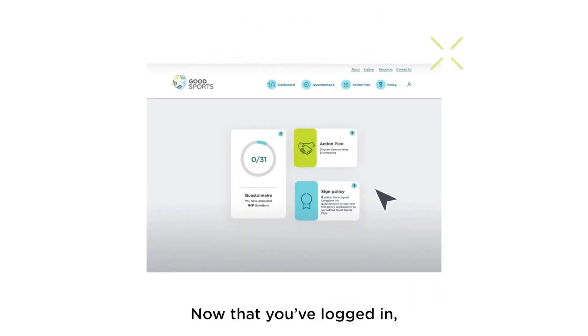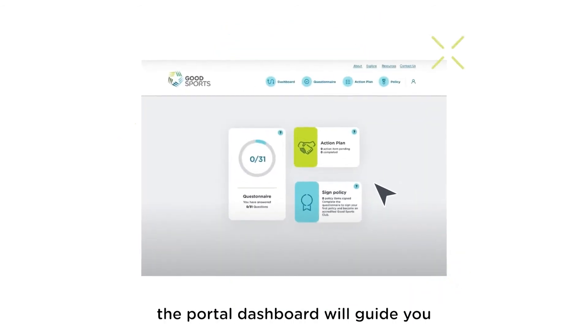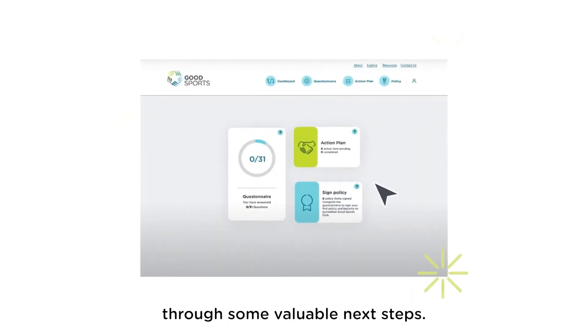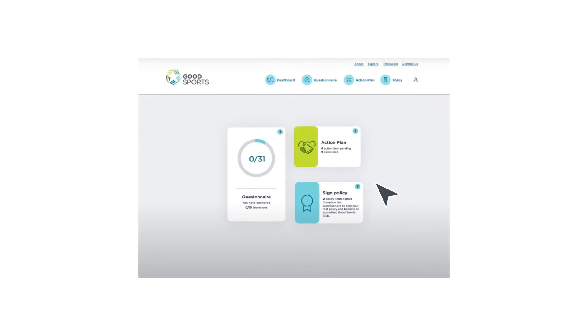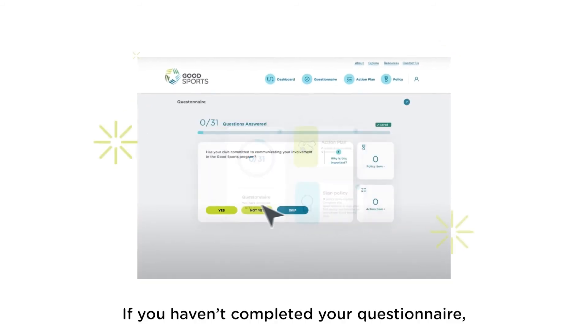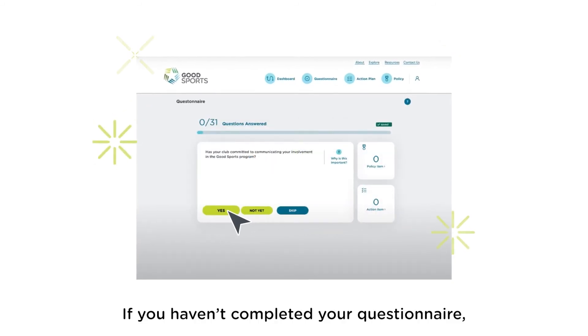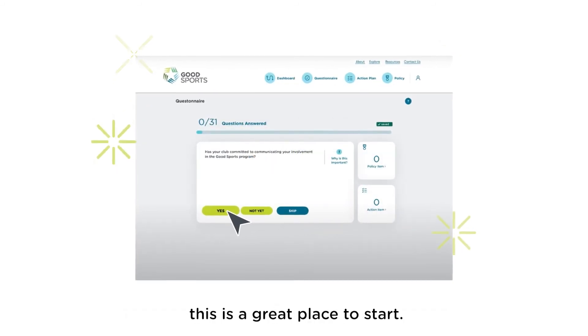Now that you've logged in, the portal dashboard will guide you through some valuable next steps. If you haven't completed your questionnaire, this is a great place to start.